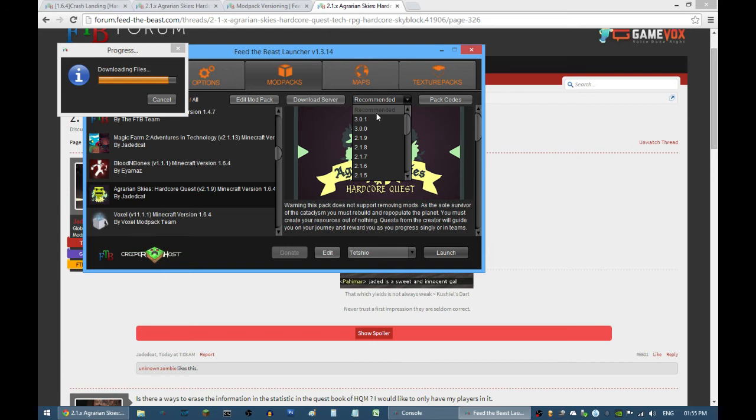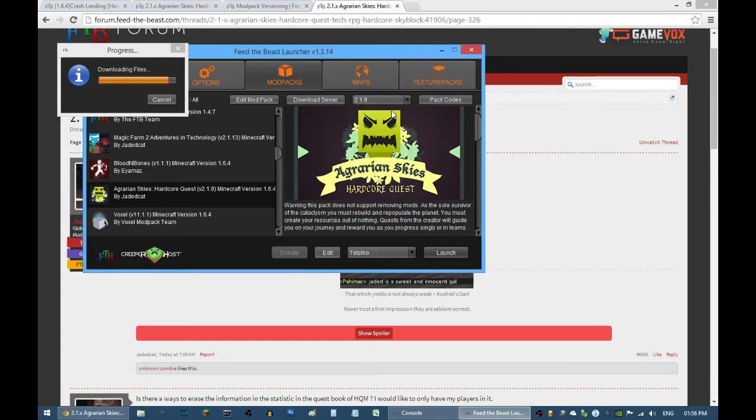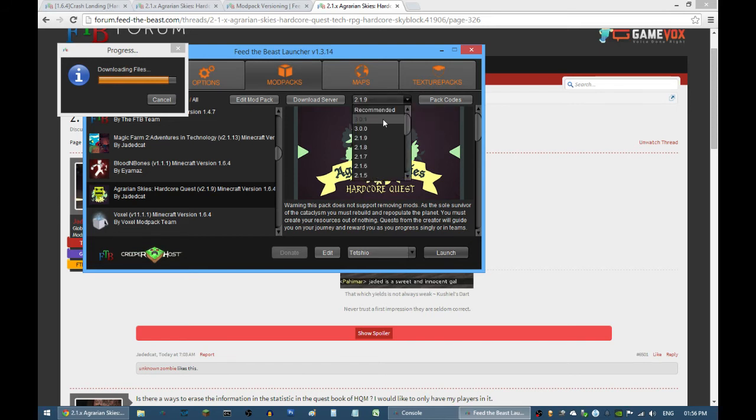Just either click recommended, which will download the very latest stable modpack version for your game. However, if you want to stick to 2.1.9, then just select this.